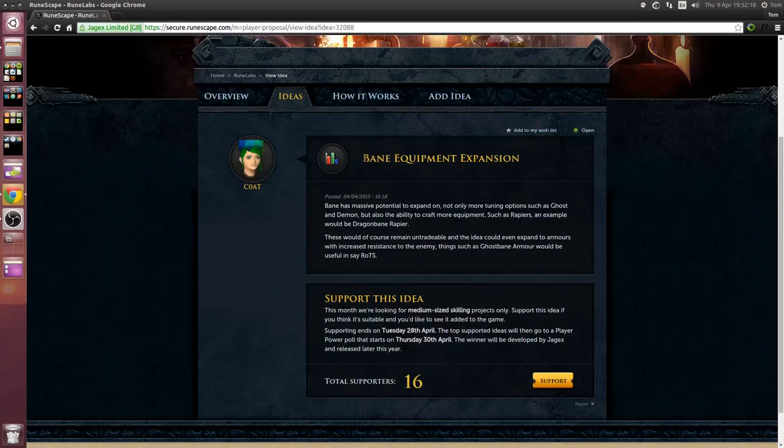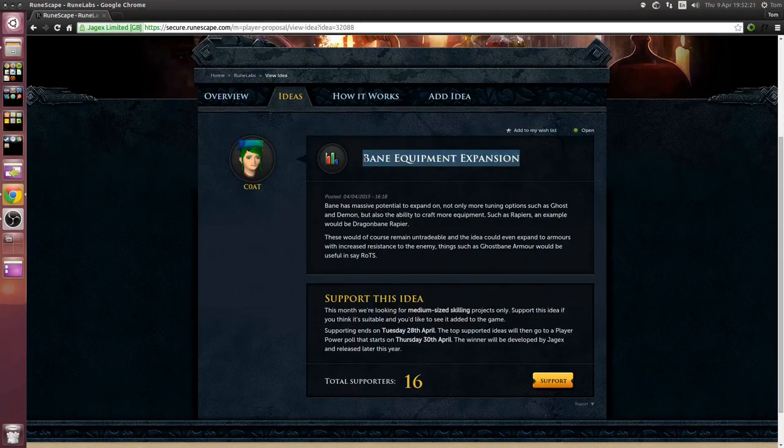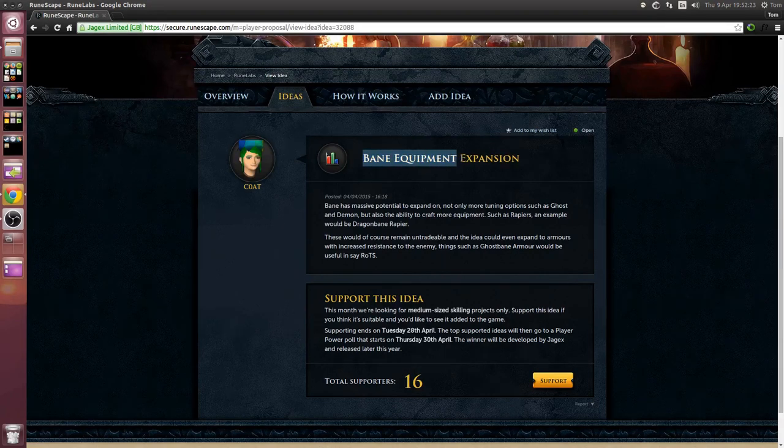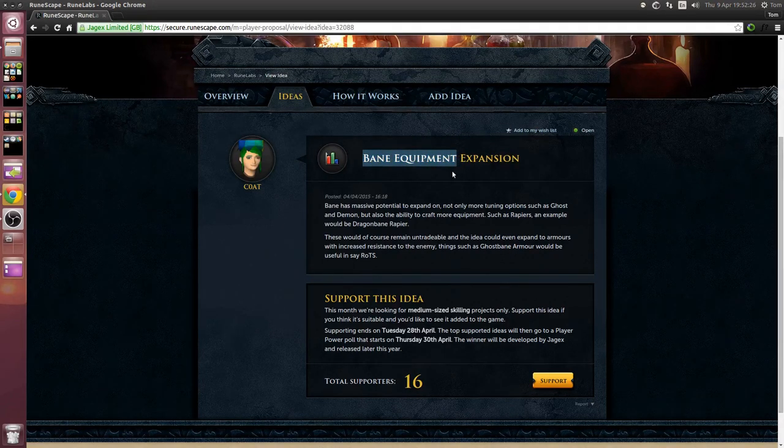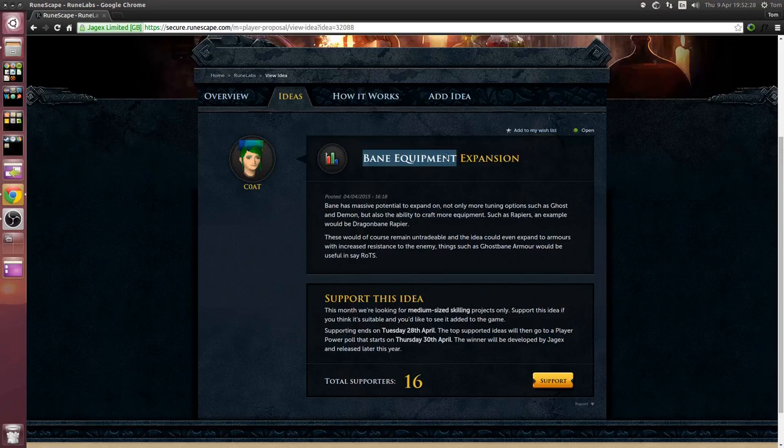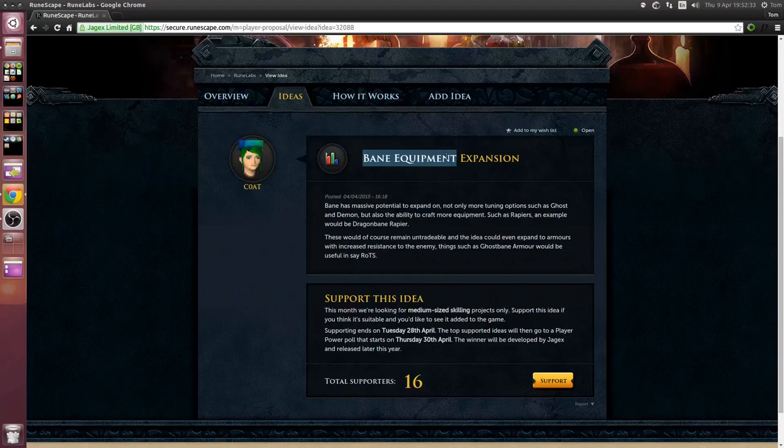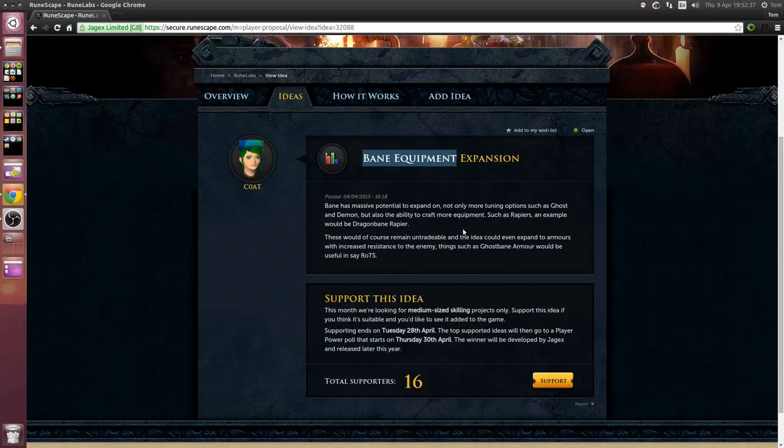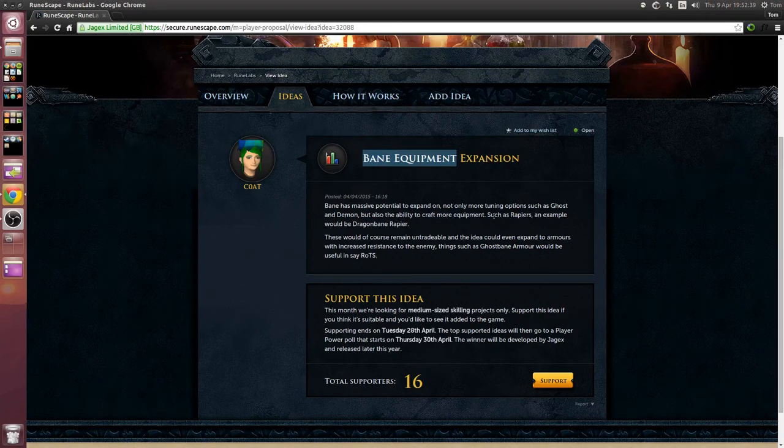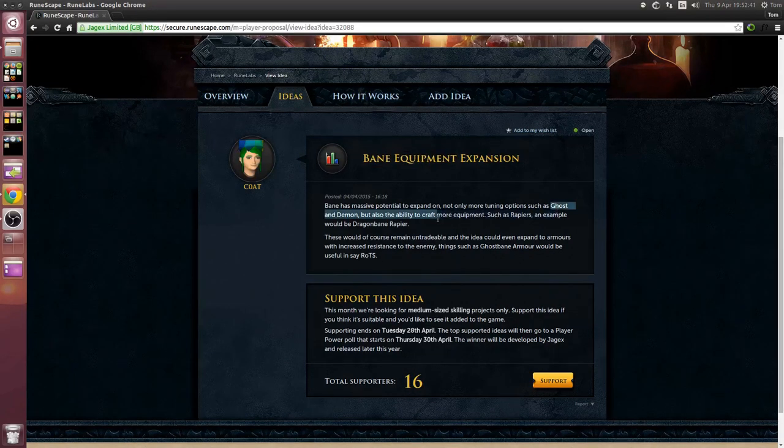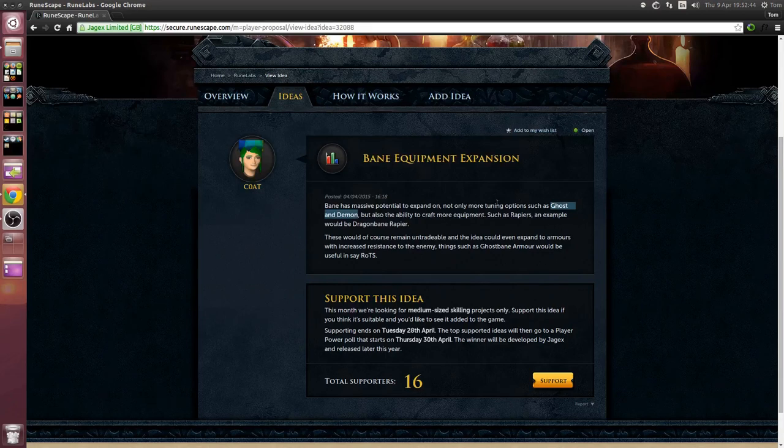Okay but seriously here is the last one, this one is called bane equipment expansion. For those of you who don't know what bane equipment is I don't blame you, you can make dragon bane bolts I think and that's pretty much about it. It's basically useless, kind of. So this idea is to expand bane equipment to affect ghosts and demons.